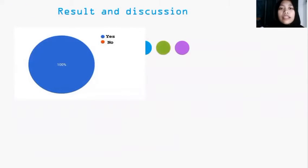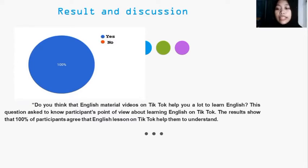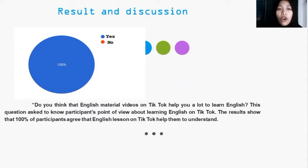For the first question: 'Do you think that English material videos on TikTok help you a lot to learn English?' This question was designed to know participants' point of view about learning English on TikTok, and all of the participants agreed that English material videos on TikTok help them a lot.